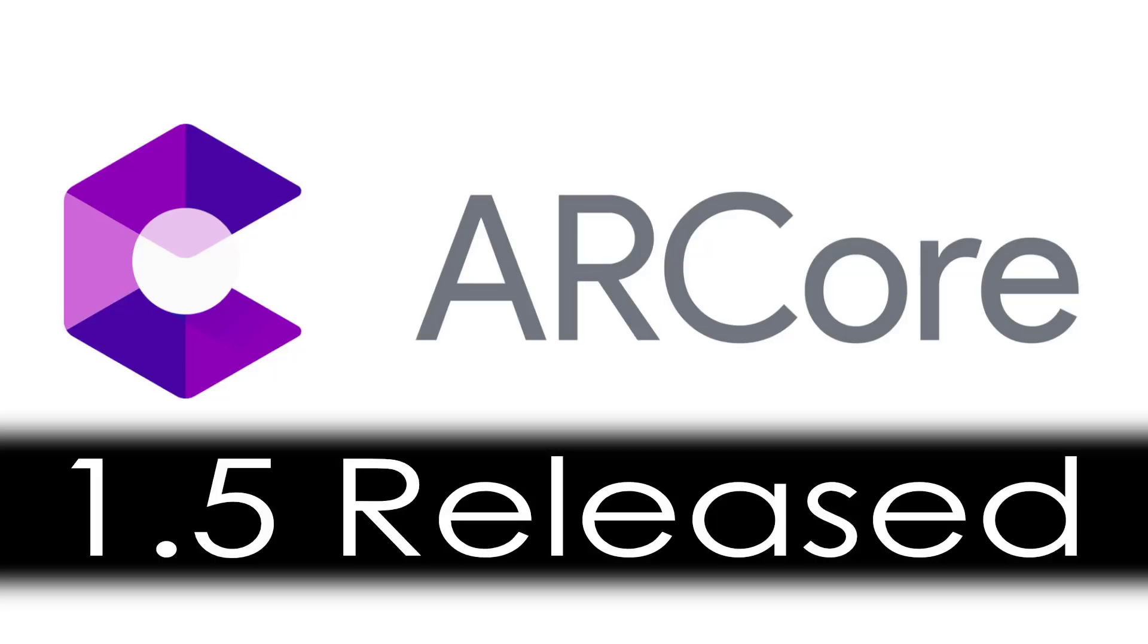Today Google announced the release of ARCore 1.5. What may you ask is ARCore? Well the name kind of says it all. AR stands for augmented reality.